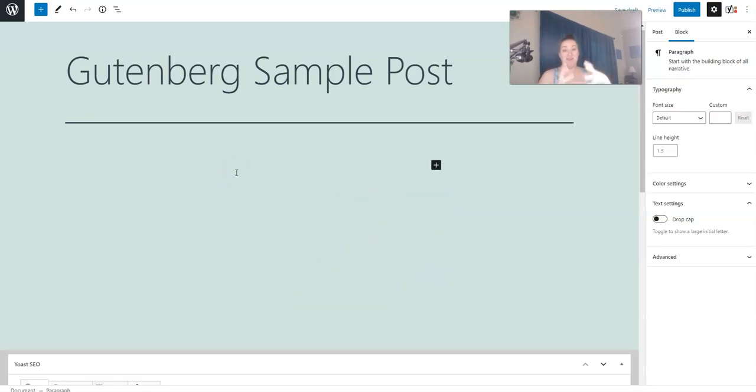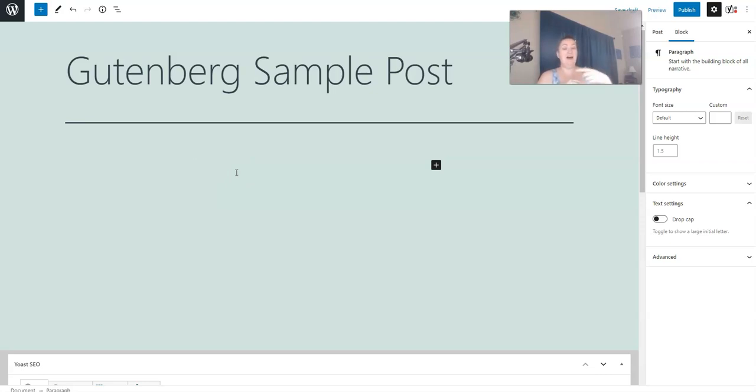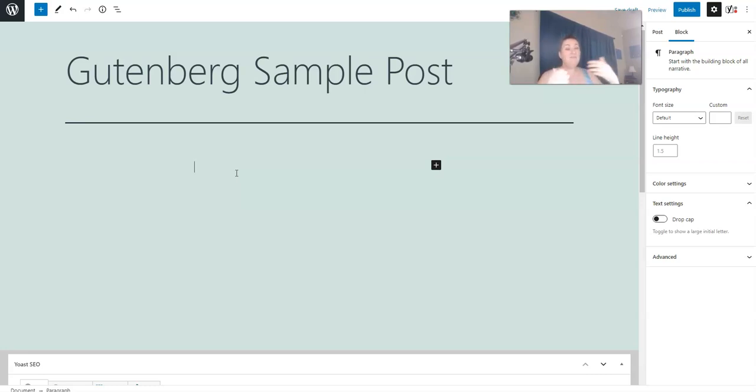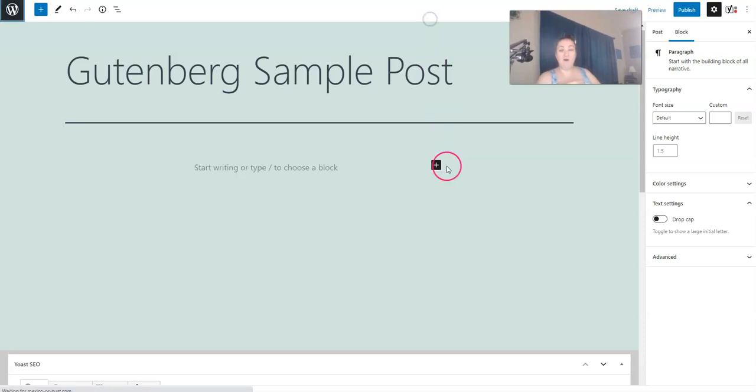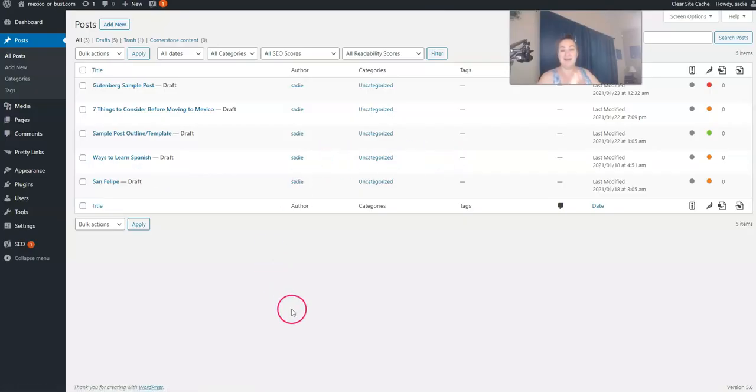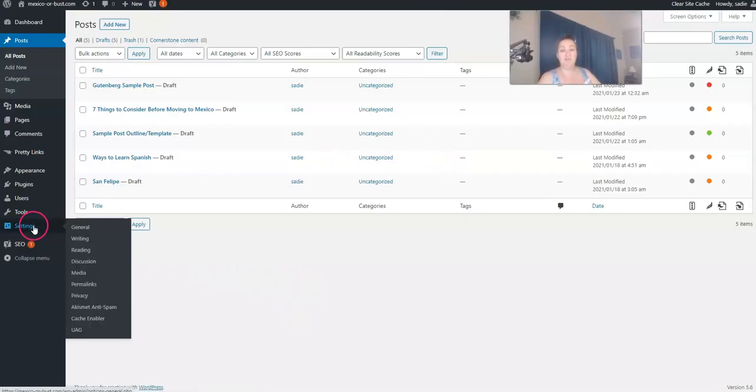Because you do need to include an affiliate disclosure anytime you use affiliate links, another great use for these blocks would be to write up your affiliate disclosure and add it to each blog post. And then if for some reason it changes, then you can go in and edit one of them and it will be edited globally.